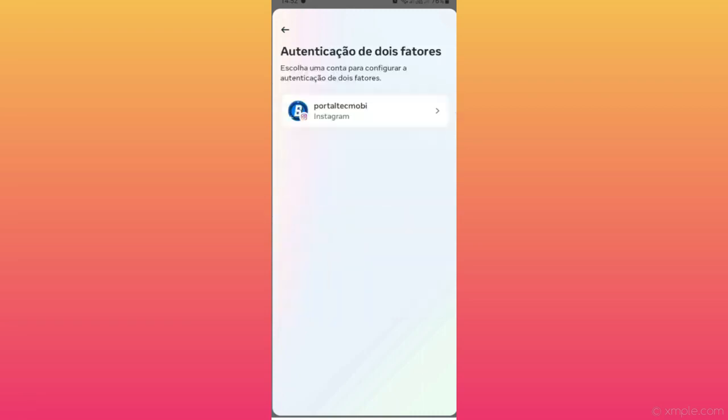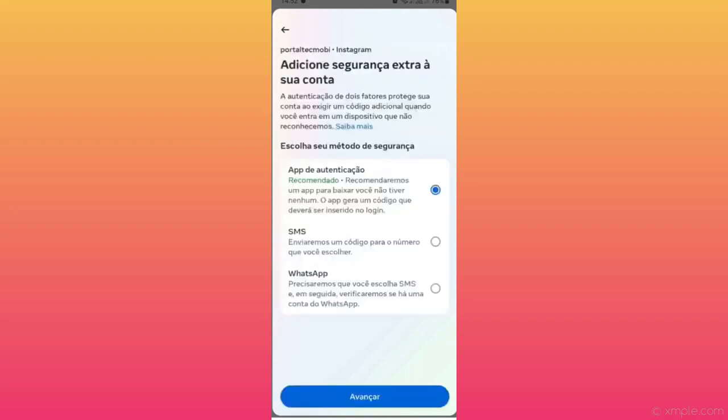By clicking here and tapping here, it will ask you to add extra security to your account. Choose your security method.